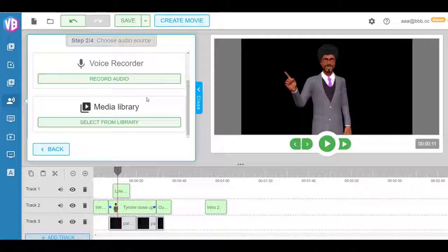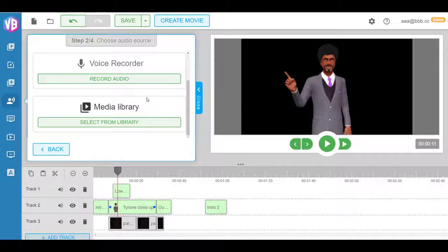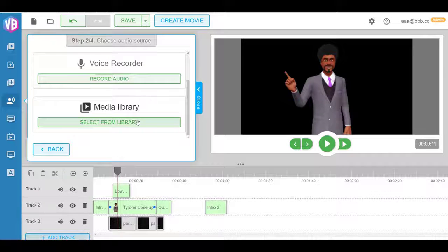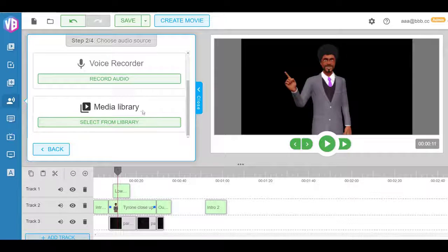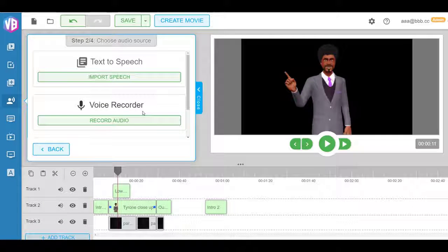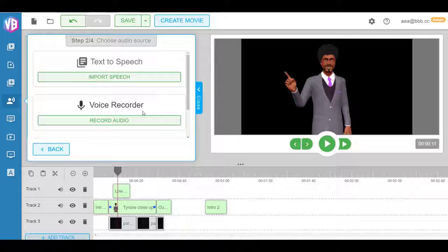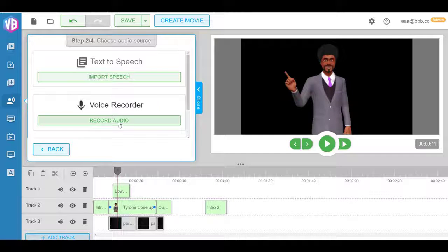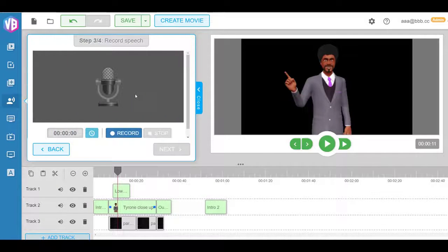And you also have media library where you can, for example, get a voiceover done professionally with Fiverr.com and so on, and then upload it from your computer. So this gives you a very huge amount of flexibility. For example, if I just click record audio, I can record it right here.